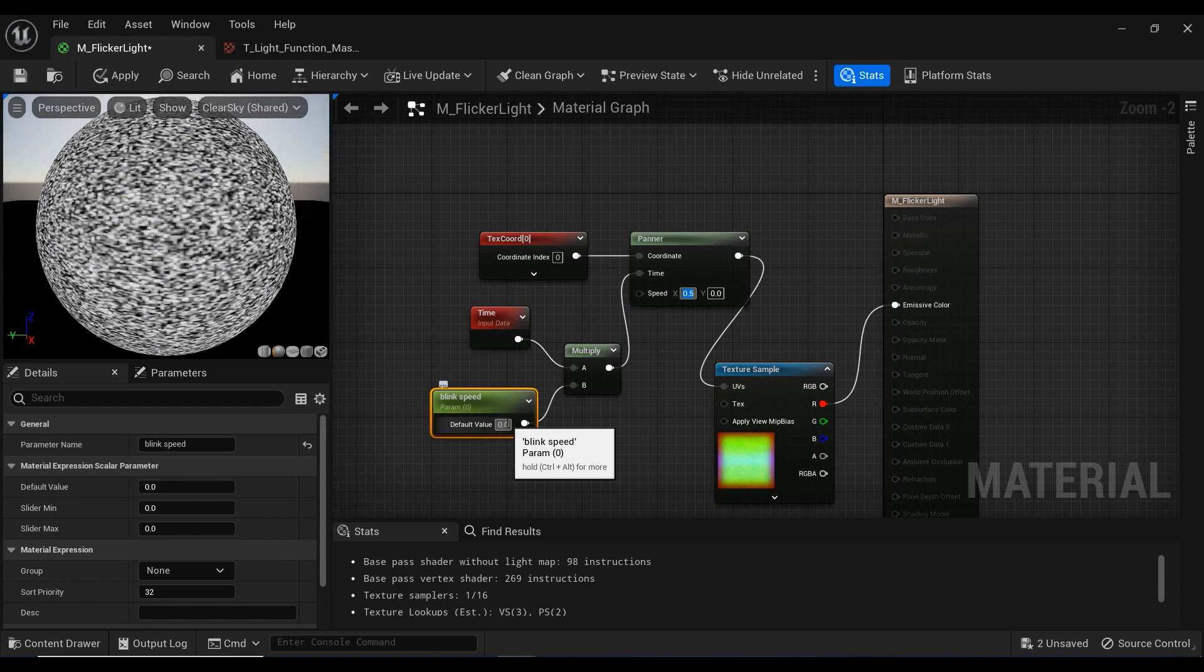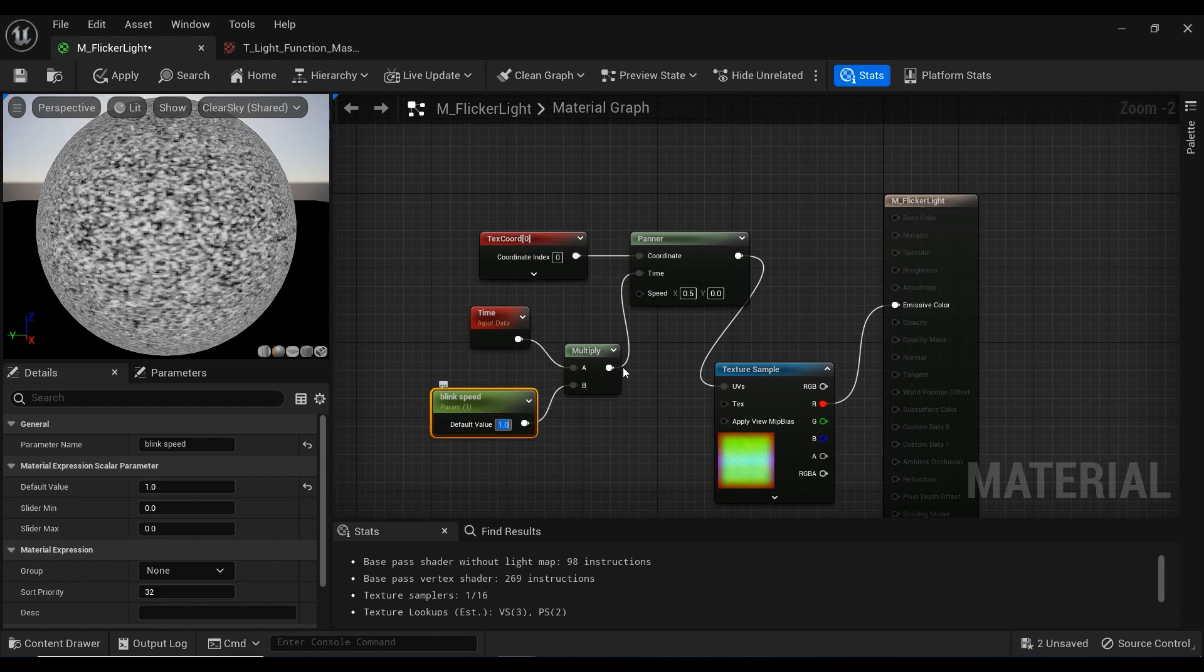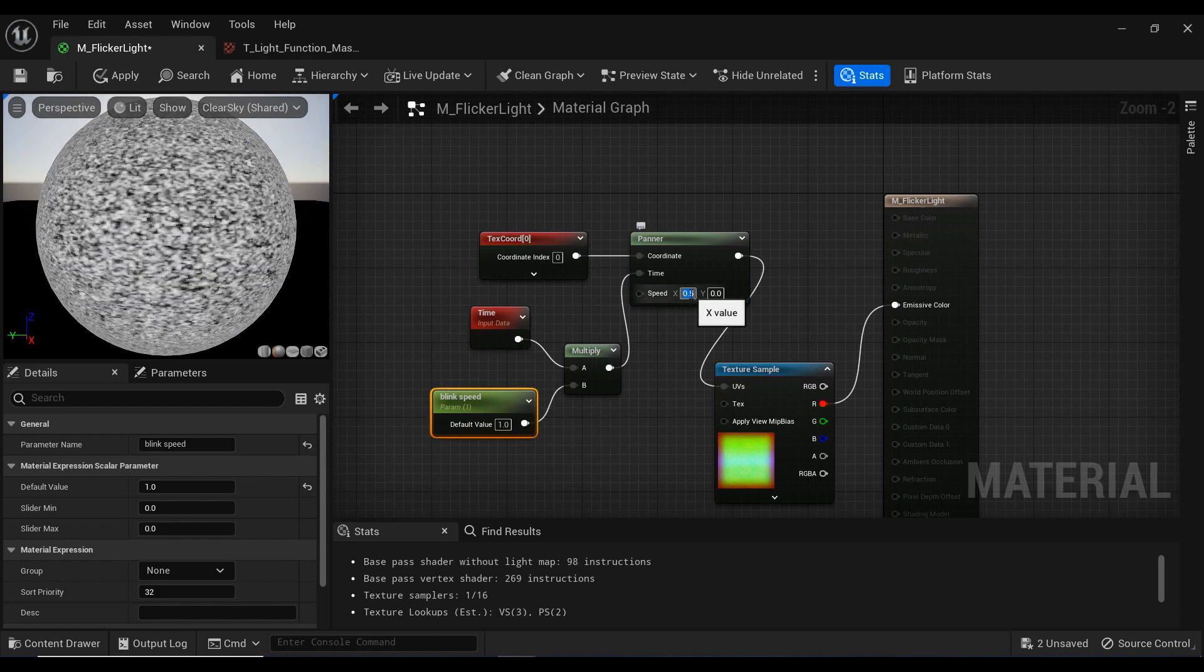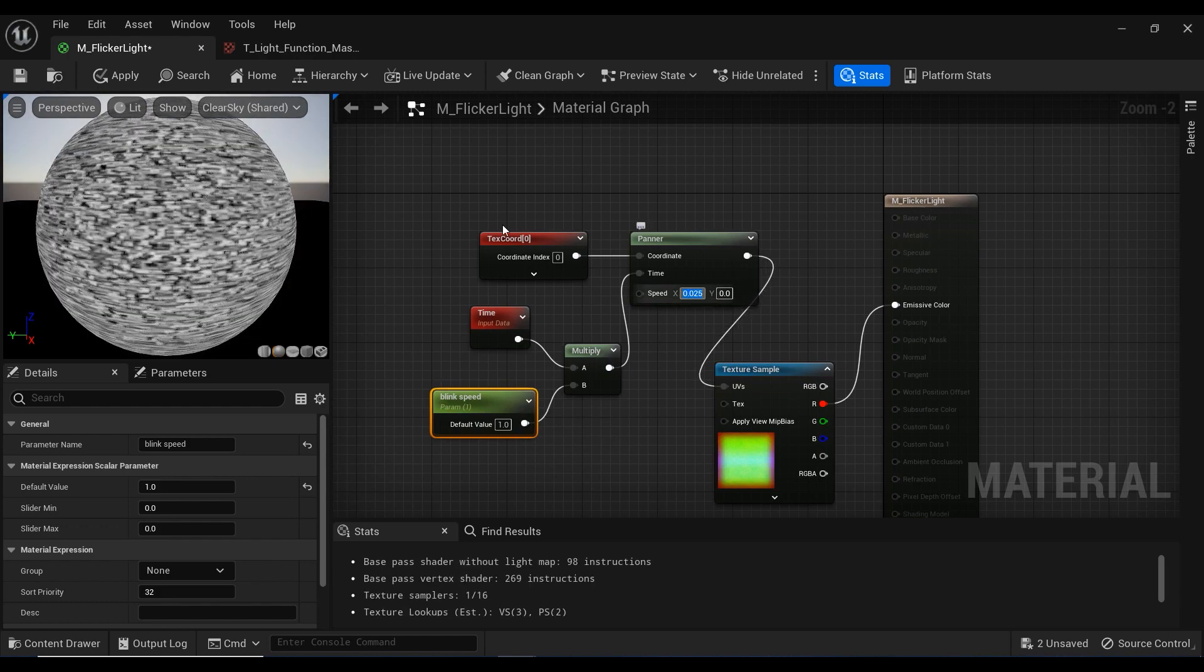Let me set it, for example, to 1. And you can see that we have kind of a rotating noisy material.